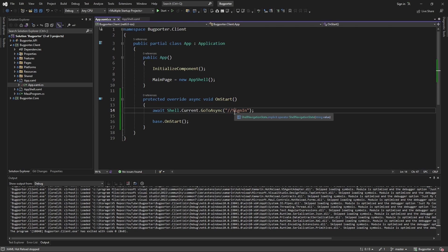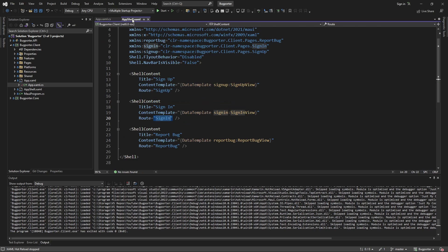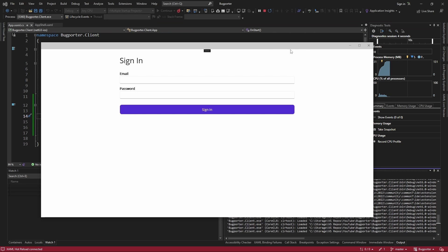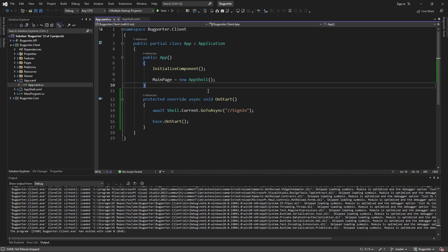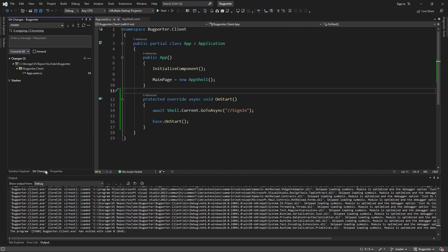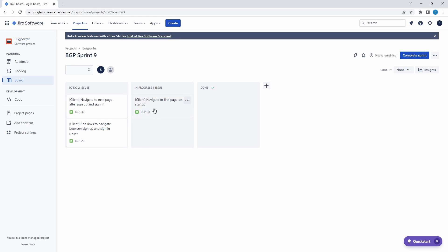We're not going to get into the differences between relative and absolute routing here, but this ensures we go directly to our signin page, which we indeed do. So we did our first navigation — we're going to the right page when our application starts. Let's commit these changes: 'navigate to signin page on startup.' That is complete.